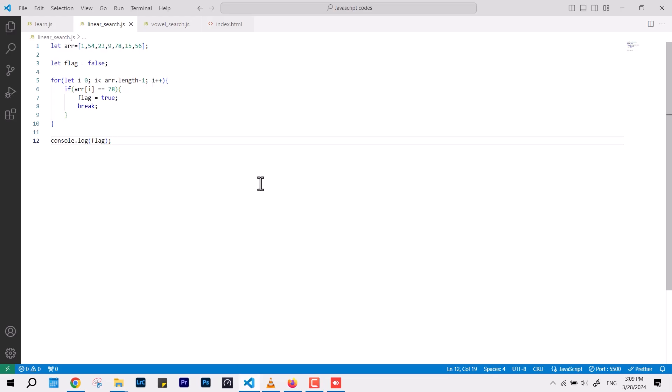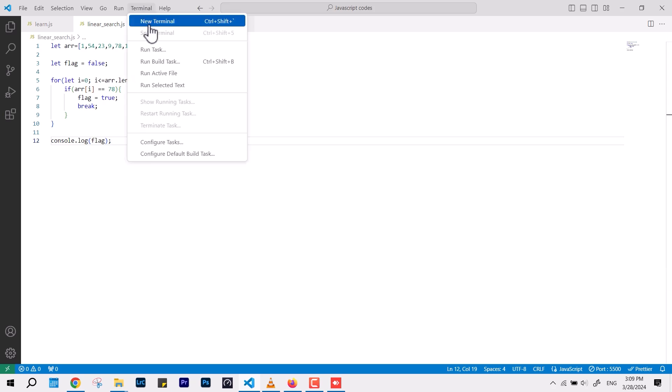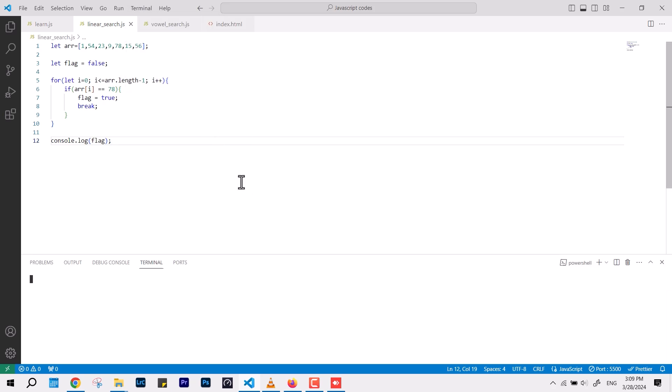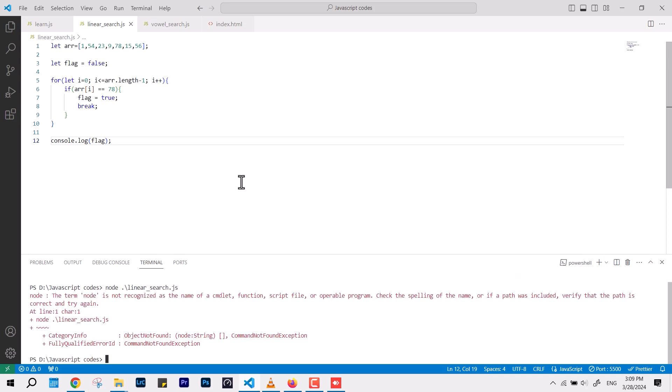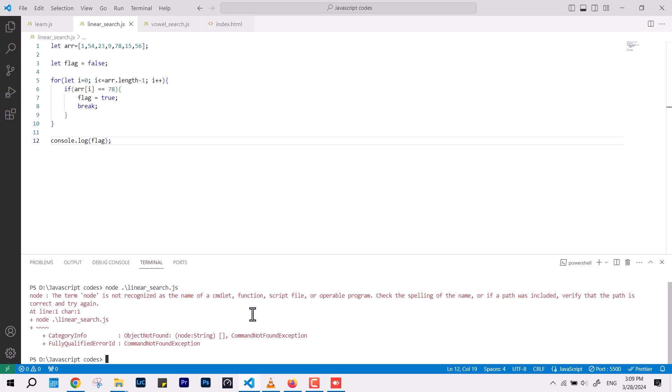So here we have a simple program and if I run it through the terminal inside Visual Studio Code, how we normally run it using Node. Node is not installed in this system so obviously it's going to come up with the error like it doesn't have the program path and all. So this is not going to work until you install Node inside the system.